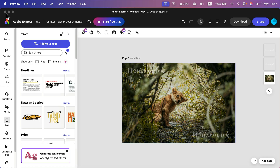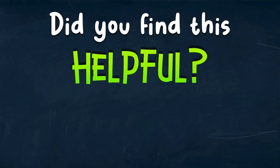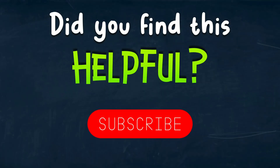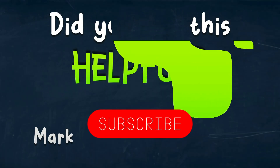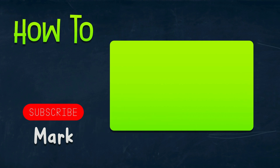That's how you can use Adobe Express to insert a simple watermark on your image. I hope this was helpful — see you in the next one.